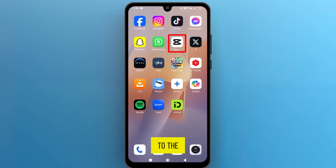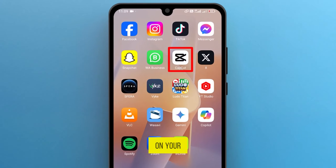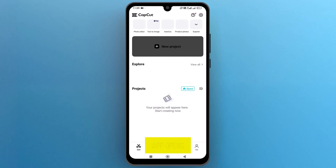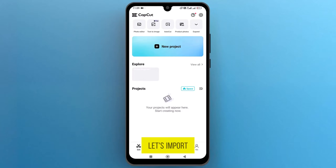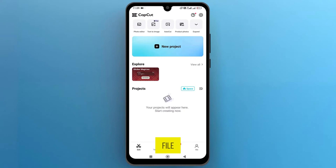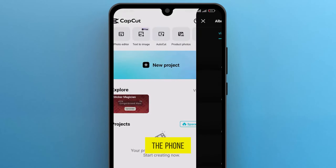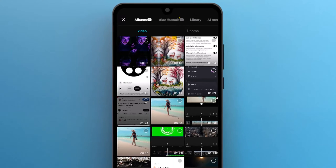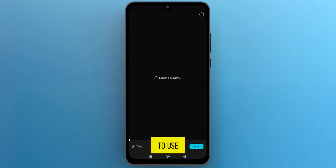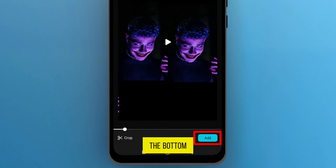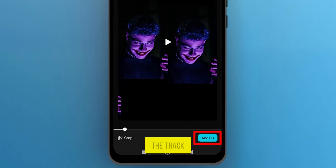First of all, let's navigate to the CapCut app on your phone and tap to open it. Once the app opens up on the screen, let's import a media file and see how to write Urdu text in CapCut. Tap on New Project to open the phone gallery. Select a file that you want to use and then tap on Add from the bottom right corner to import it onto the track.